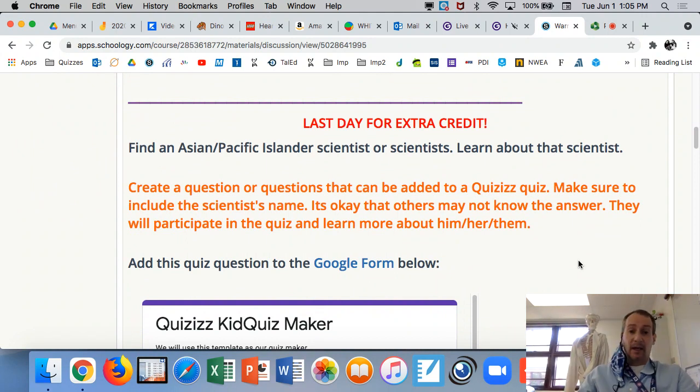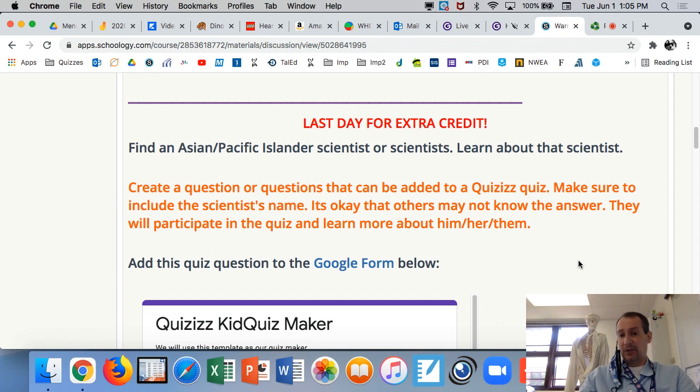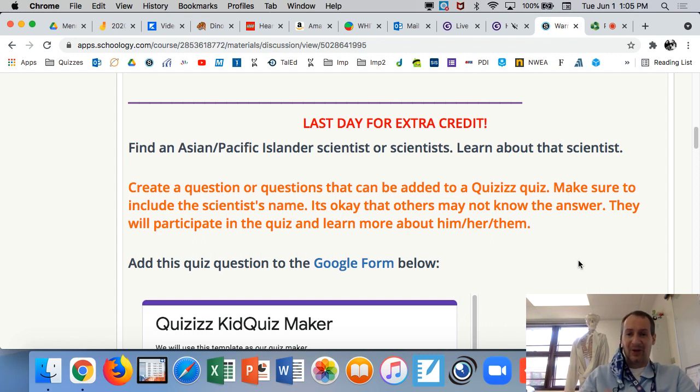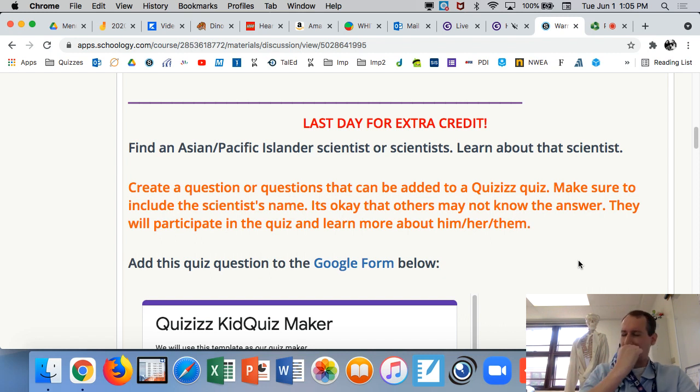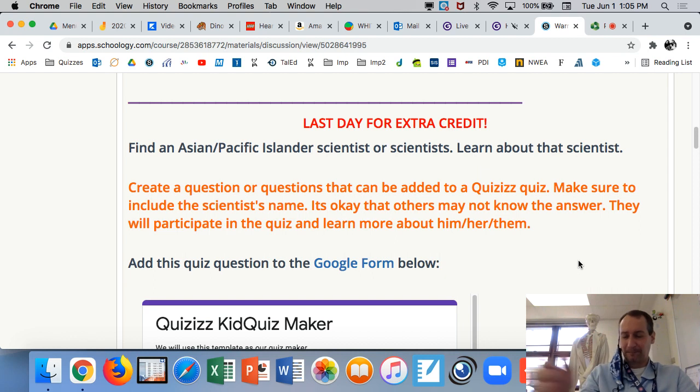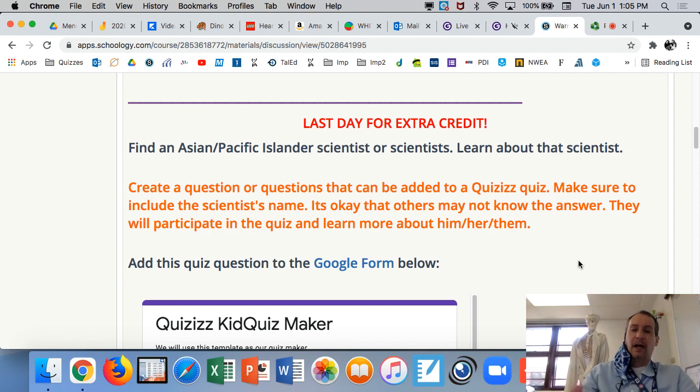Alright, we're back. Just put this first because it's the last day for some extra credit. I got to get my grades in. So we can play the quiz tomorrow, Thursday or Friday, or both for that matter. That'd be a lot of fun.